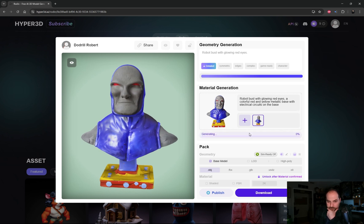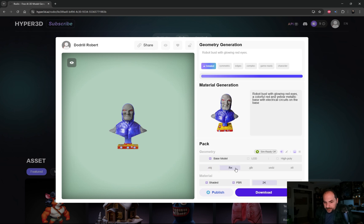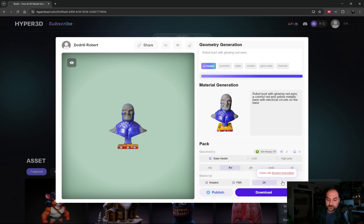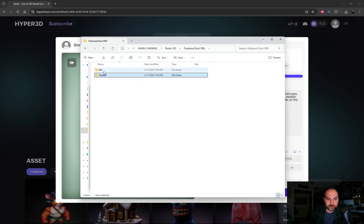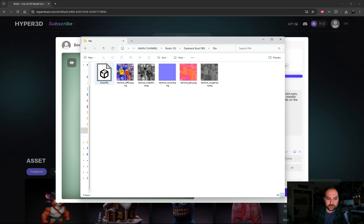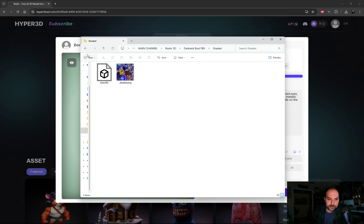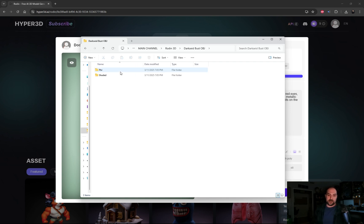Then you have OBJ, FBX, and GLB. I'll do an OBJ and an FBX. You can have 2K textures — 4K is available if you subscribe, but I do not subscribe. You'll download your materials and download. Both folders are structured the same: you get a PBR folder and a shaded folder, with all your textures and files in there. OBJ is set up the same with two folders inside. So let's go ahead and bring this into Blender to see what it looks like.